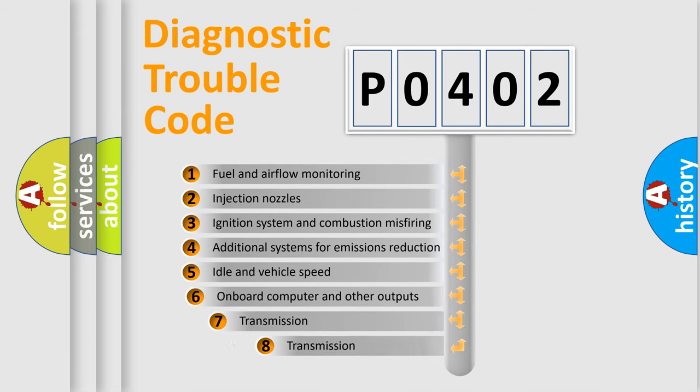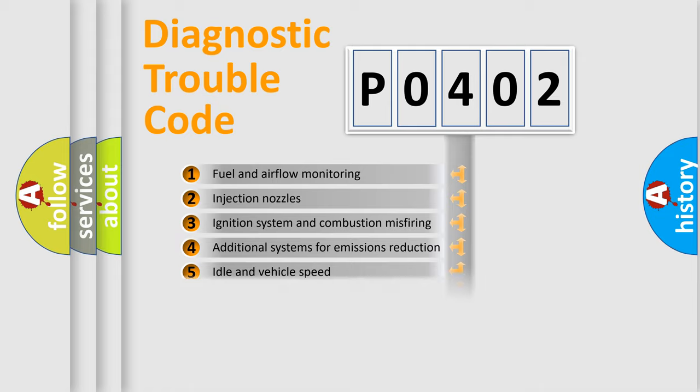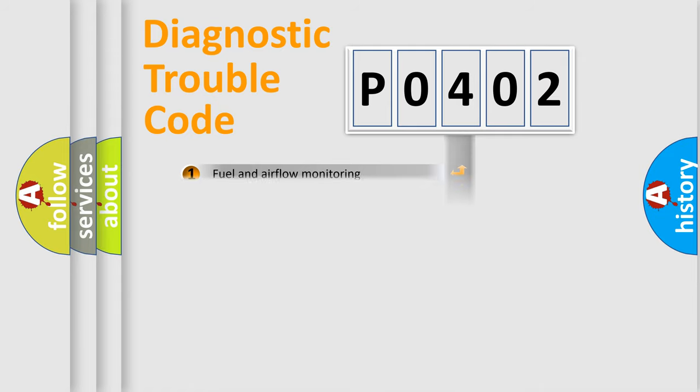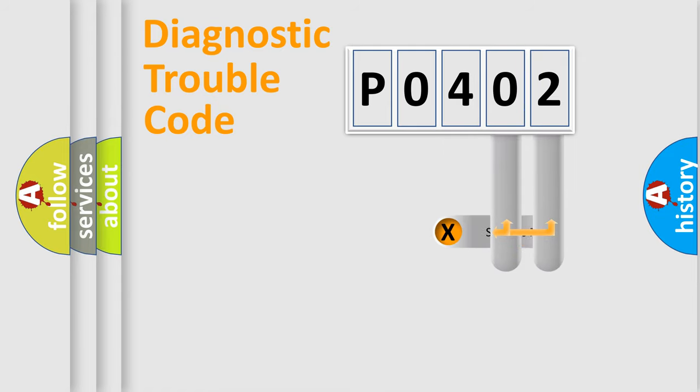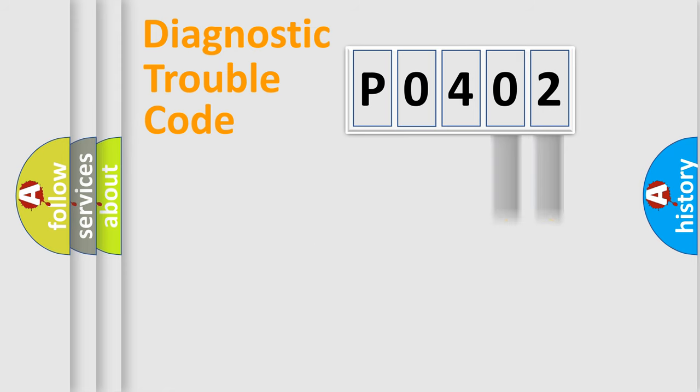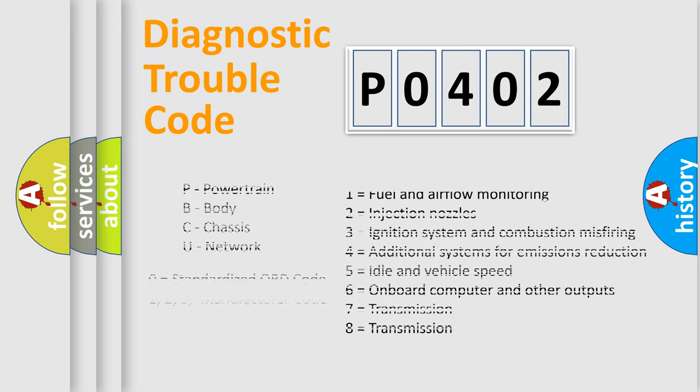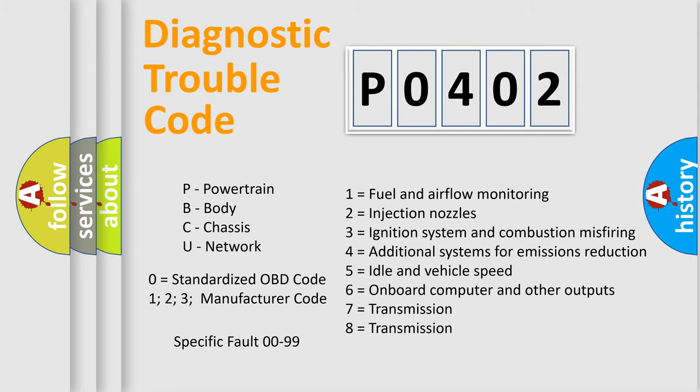The third character specifies a subset of errors. The distribution shown is valid only for the standardized DTC code. Only the last two characters define the specific fault of the group. Let's not forget that such a division is valid only if the second character code is expressed by the number zero.